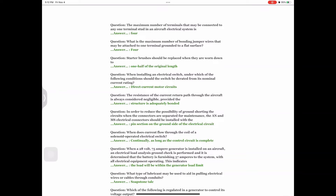Question: The resistance of the current return path through the aircraft is always considered negligible provided the Answer: structure is adequately bonded. Question: To reduce the possibility of ground shorting the circuits when connectors are separated for maintenance, AN and MS electrical connectors should be installed with the Answer: pin section on the ground side of the electrical circuit. Question: When does current flow through the coil of a solenoid-operated electrical switch? Answer: Continually as long as the control circuit is complete. Question: When a 28-volt, 75-ampere generator is installed and the battery is furnishing 57 amperes to the system with all electrical equipment operating, this indicates Answer: the load will be within the generator load limit.